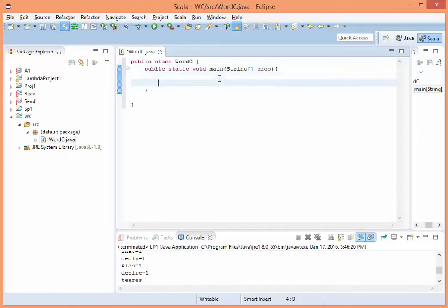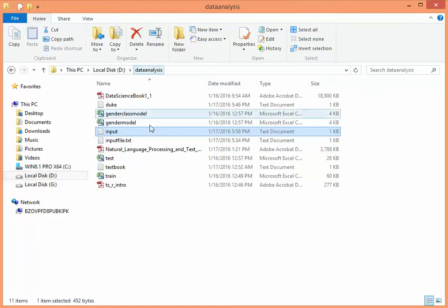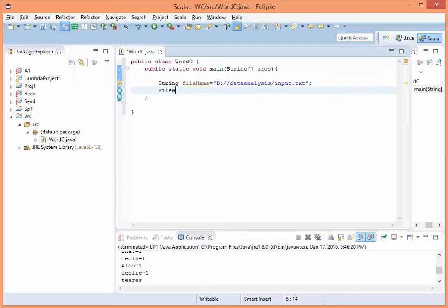Let's name the input file. The location of the input file is D:\data analysis\input. Let's name the output file as well, and we'll use a FileWriter for writing the output.